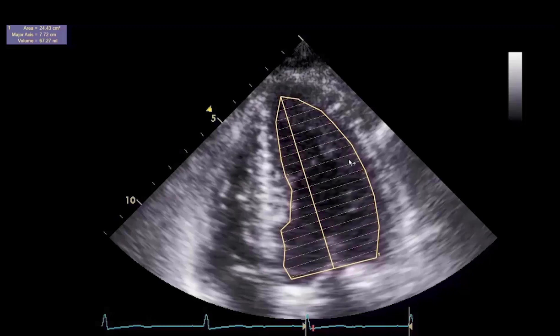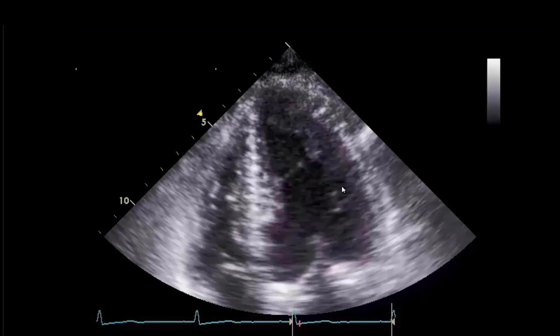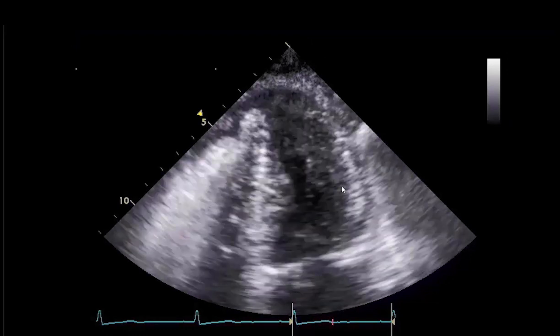This demonstrates a correct tracing of the left ventricle end diastolic volume, and end diastolic volume is estimated to be 67.27 milliliters. The same procedures follow to trace the end systolic volume.